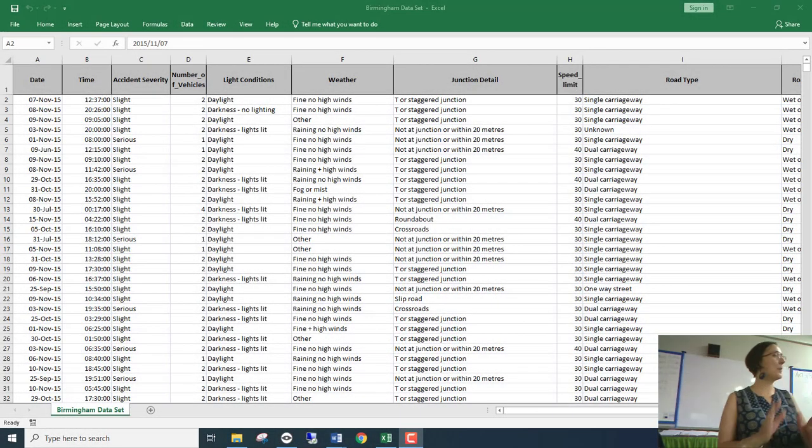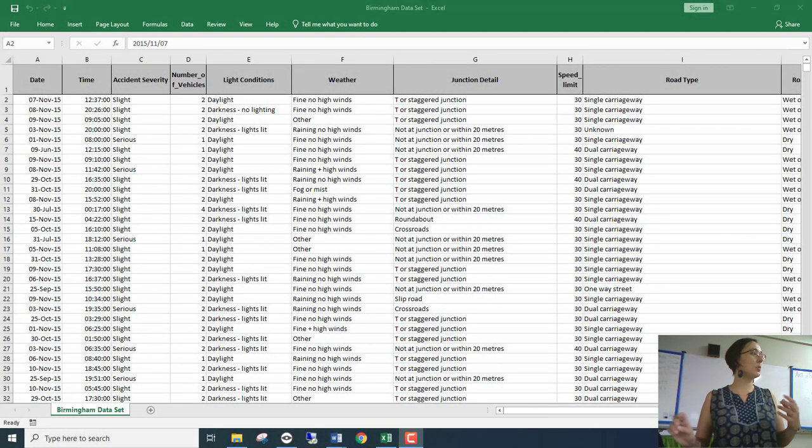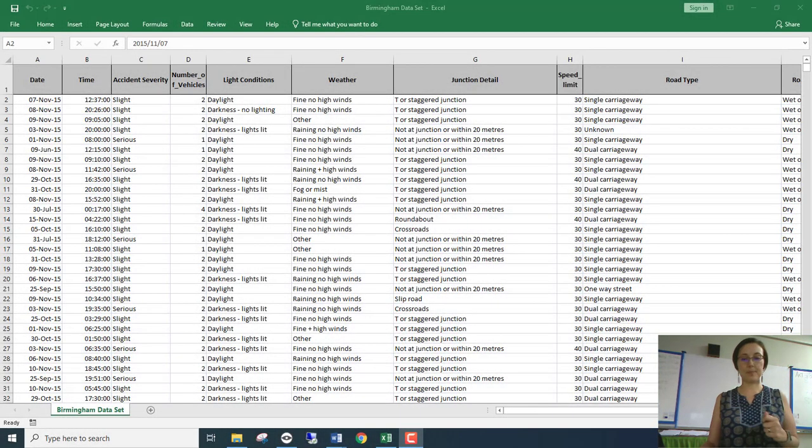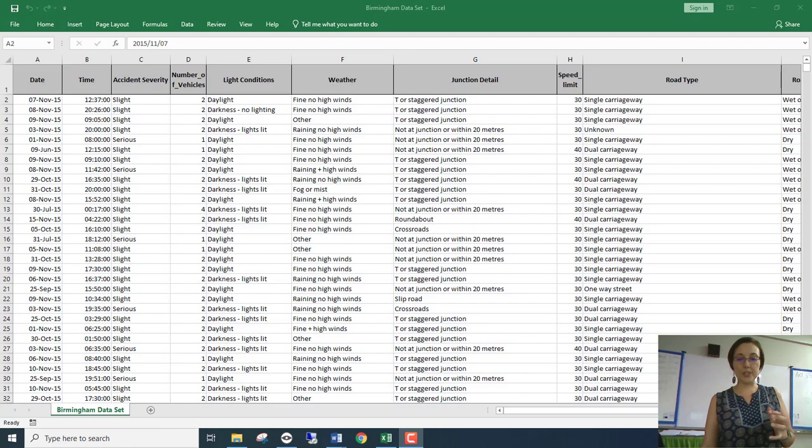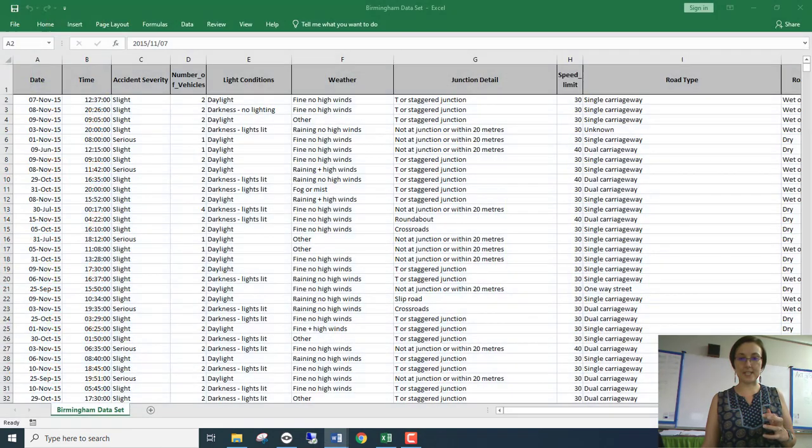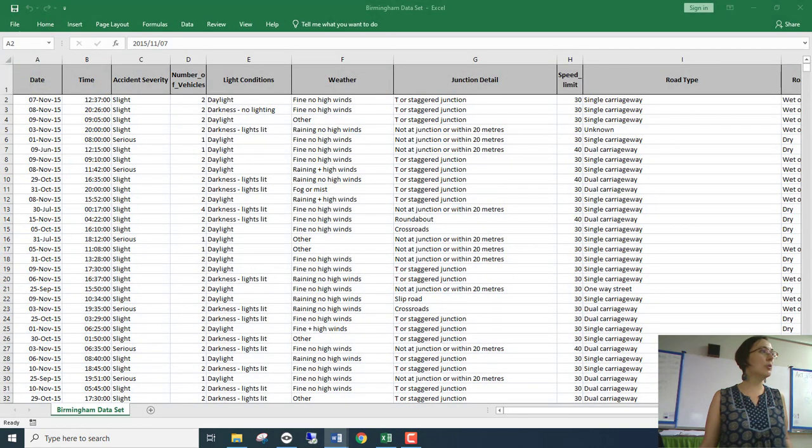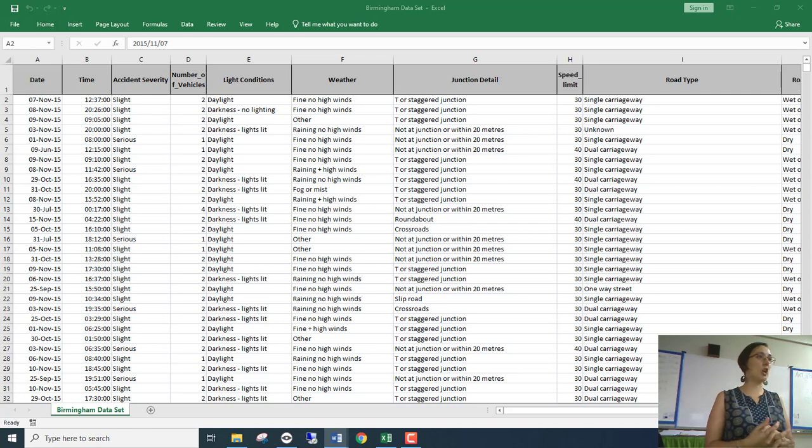All right, next up we're going to start with Excel. The first thing I want us to learn in Excel is how to move around quickly with a large data set.